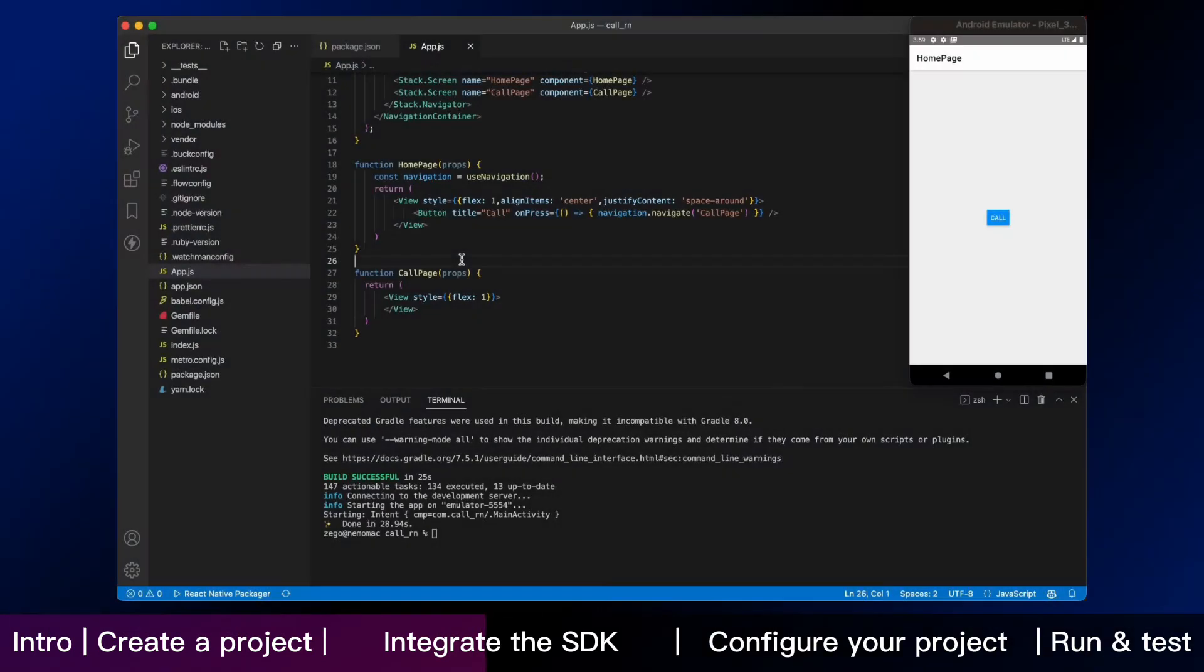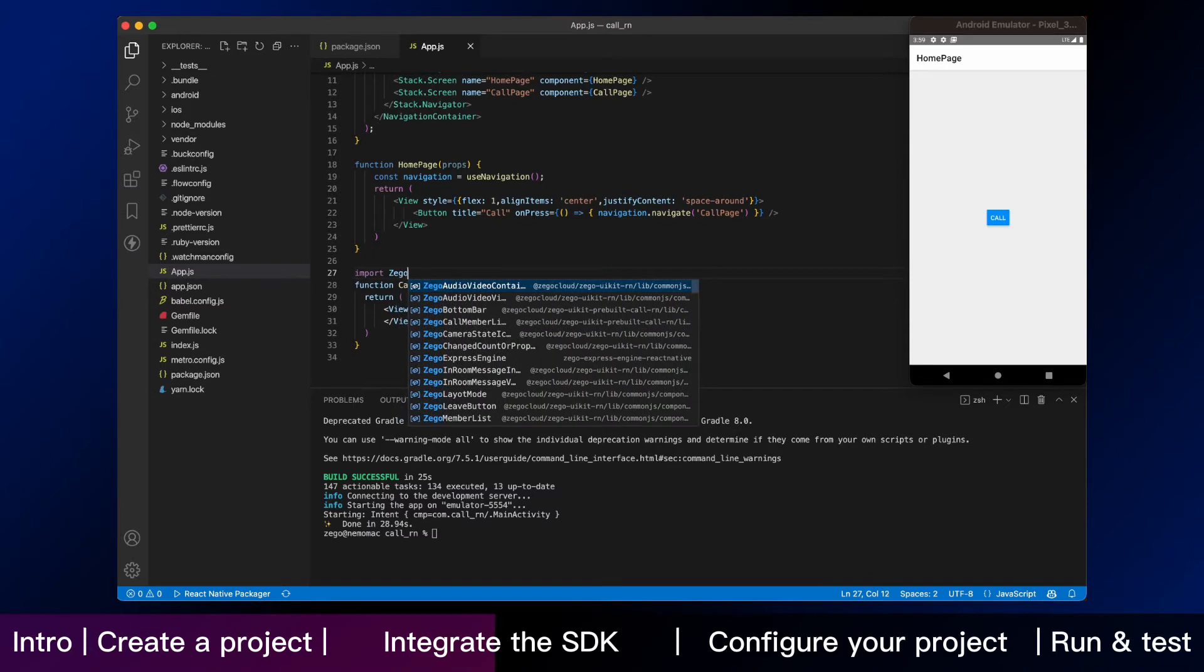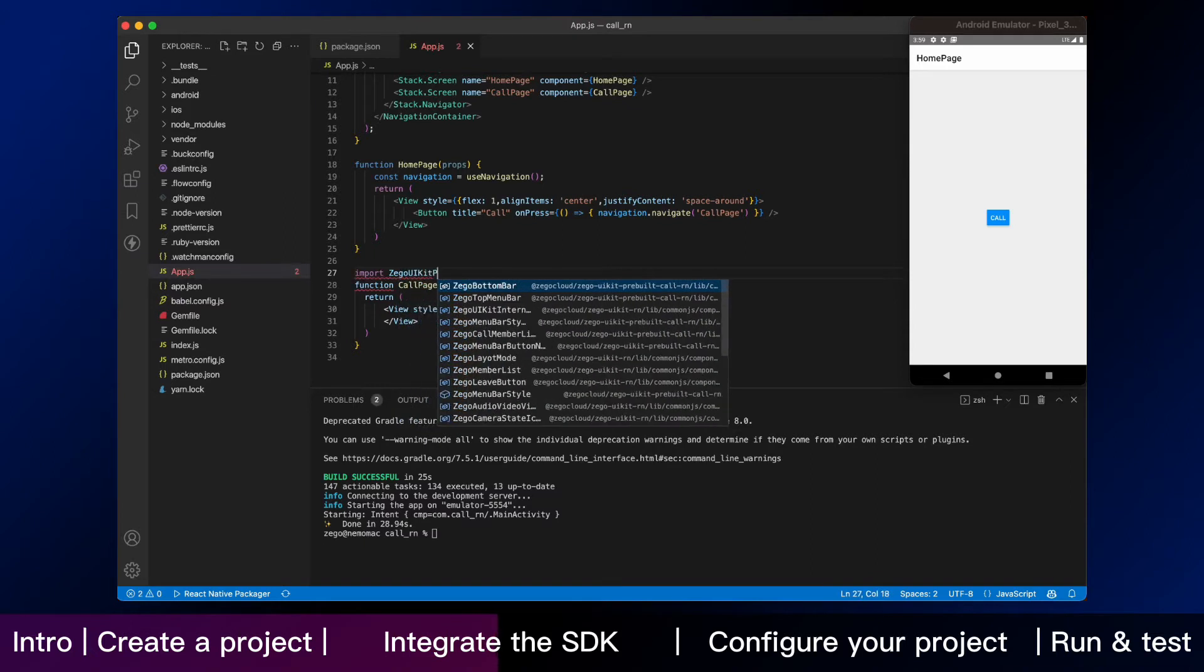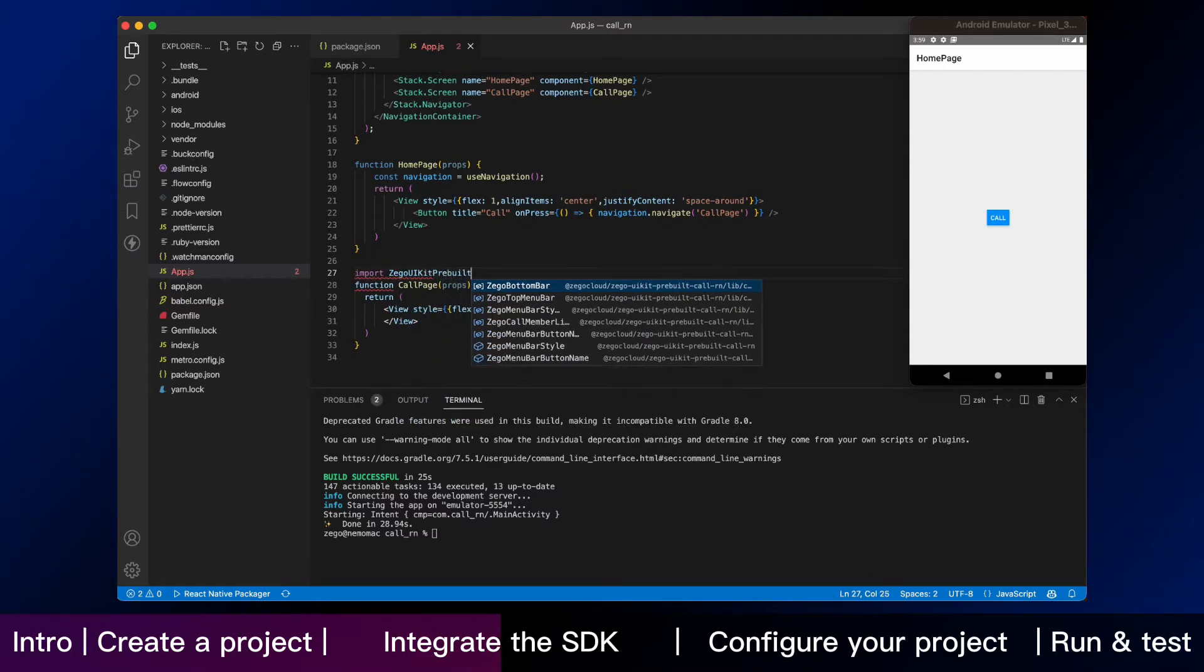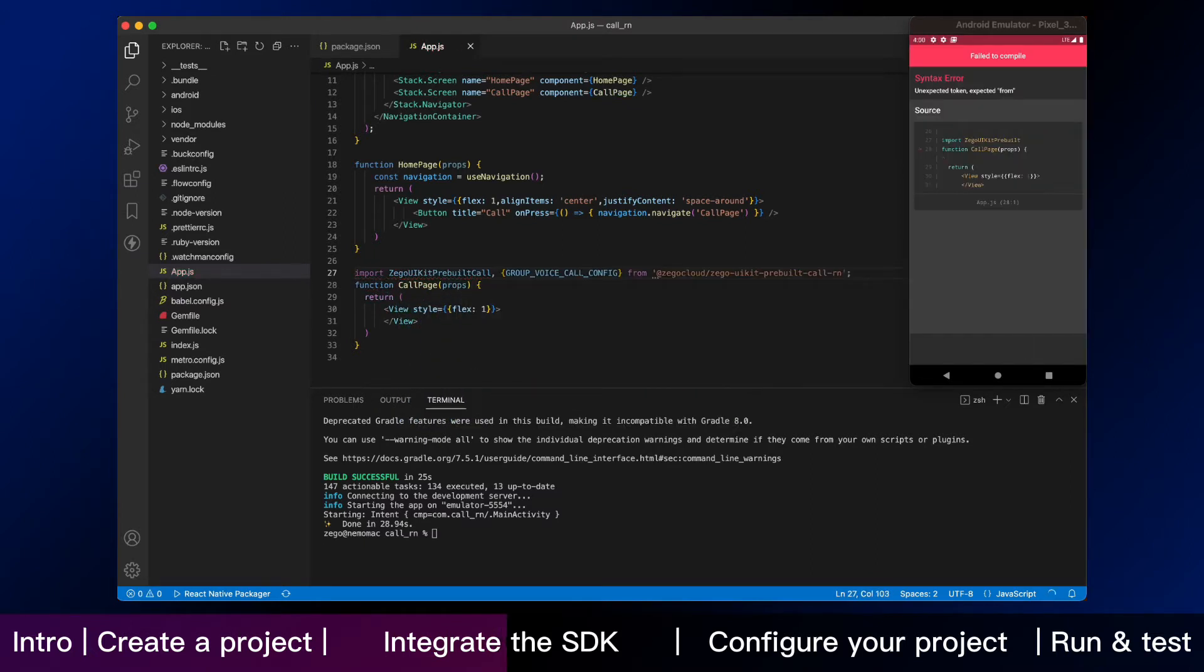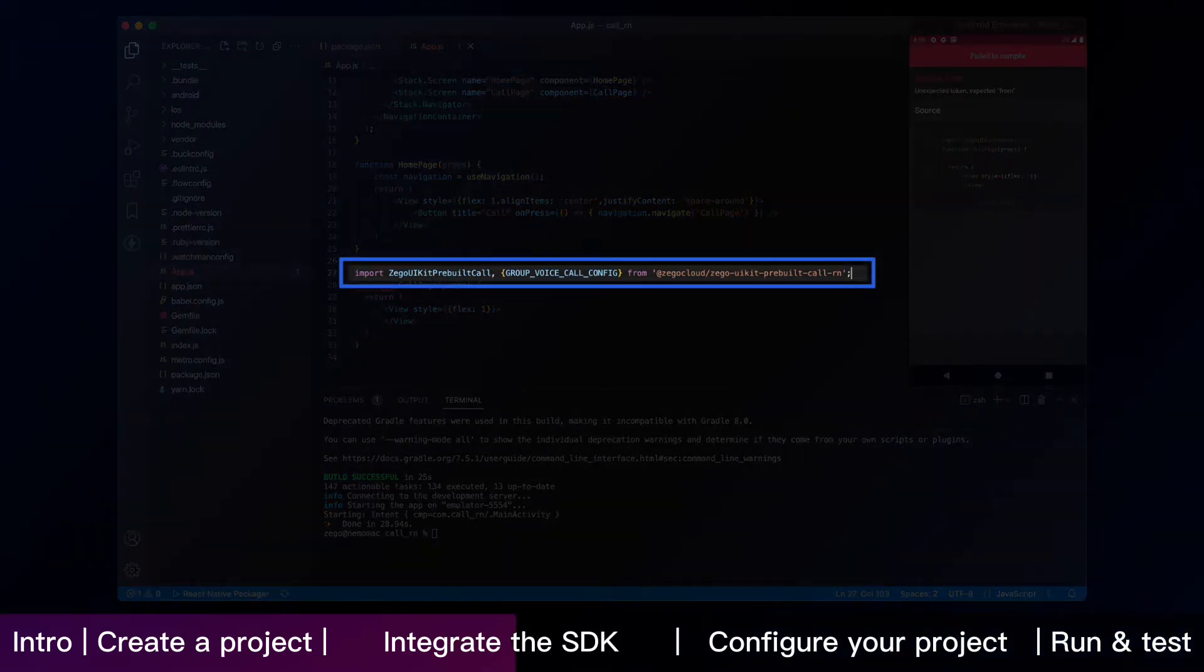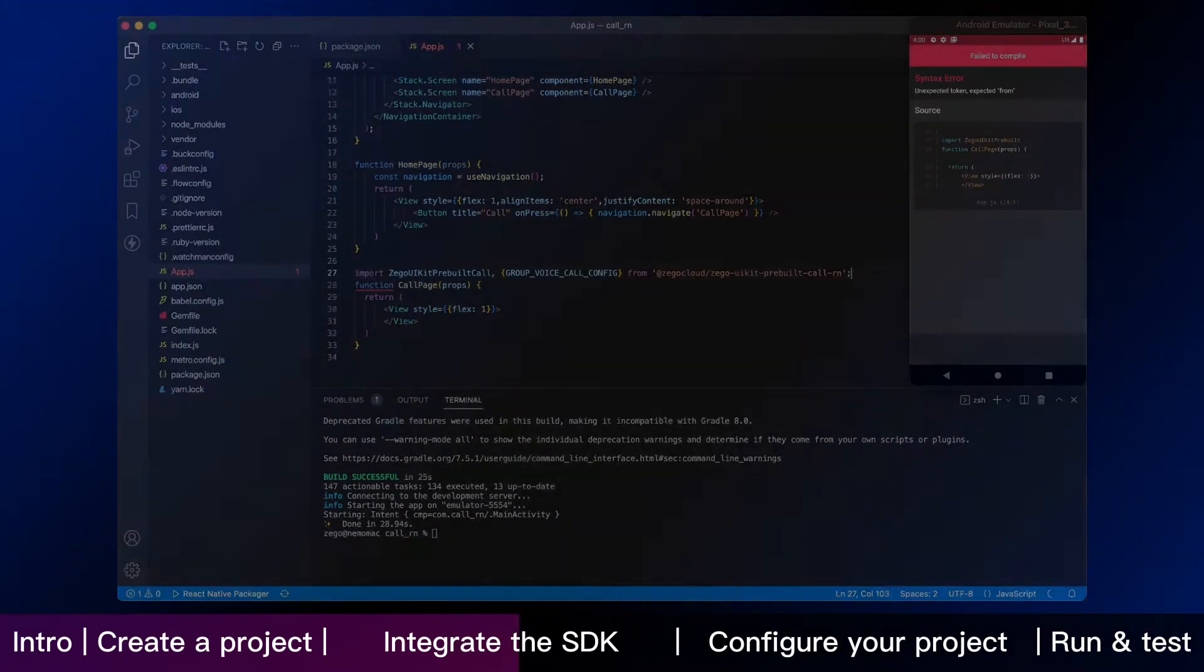We are going to take an important step, which is using the Zego UI Kit pre-built call in your project. Now you can import the SDK like this, and use the Zego UI Kit pre-built call in call page.